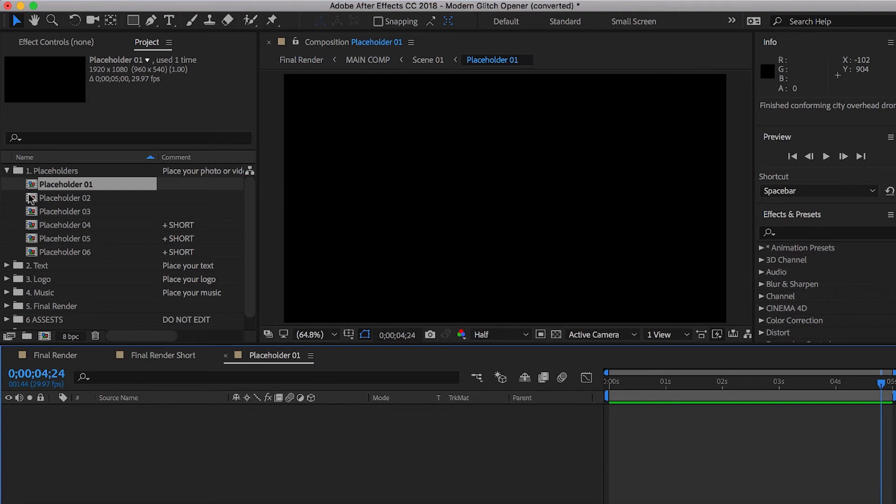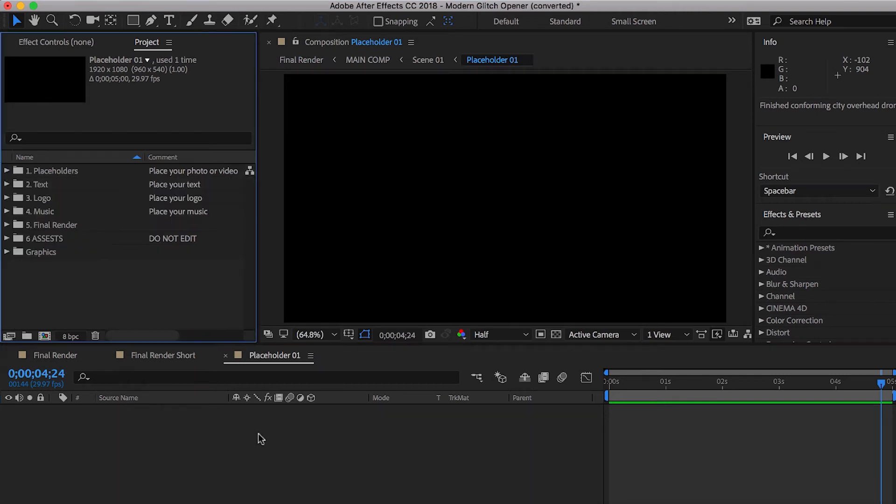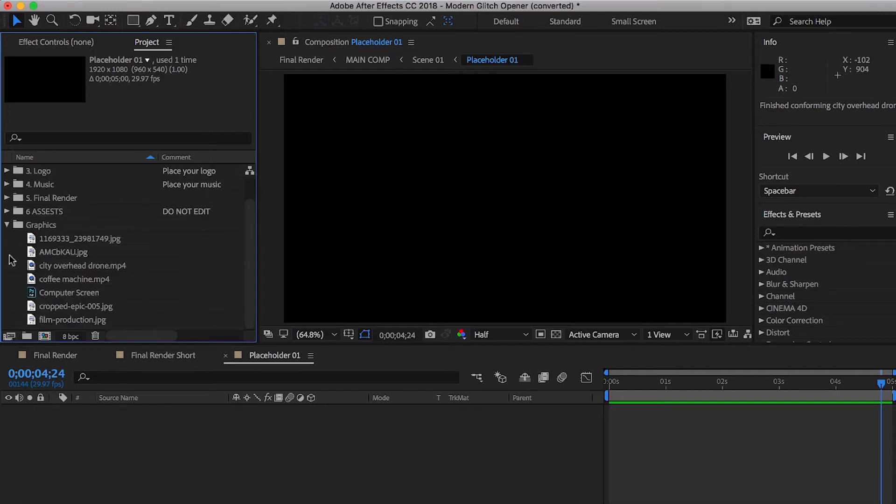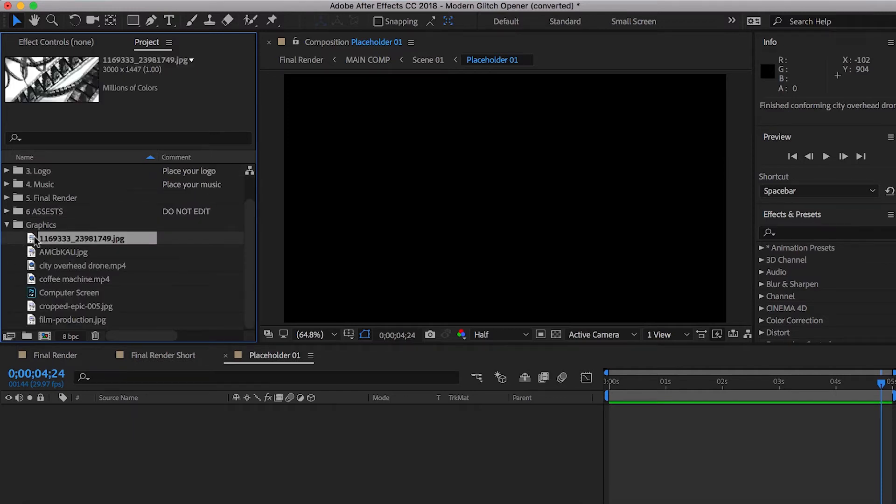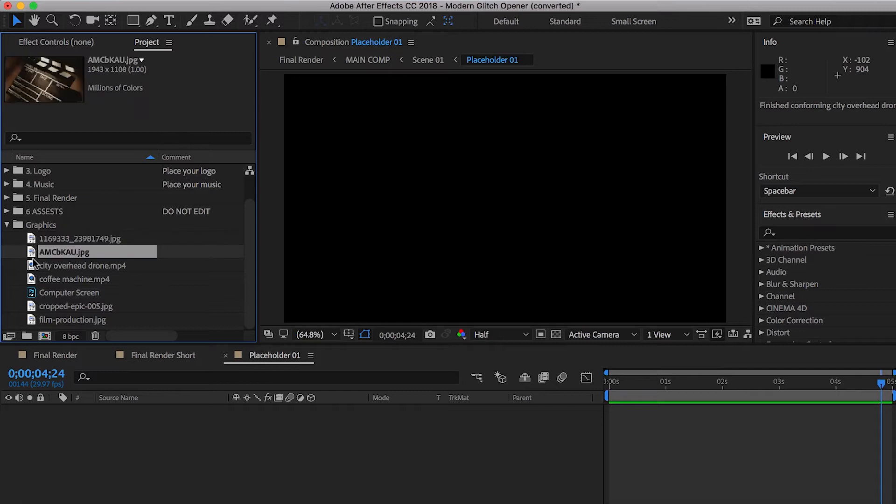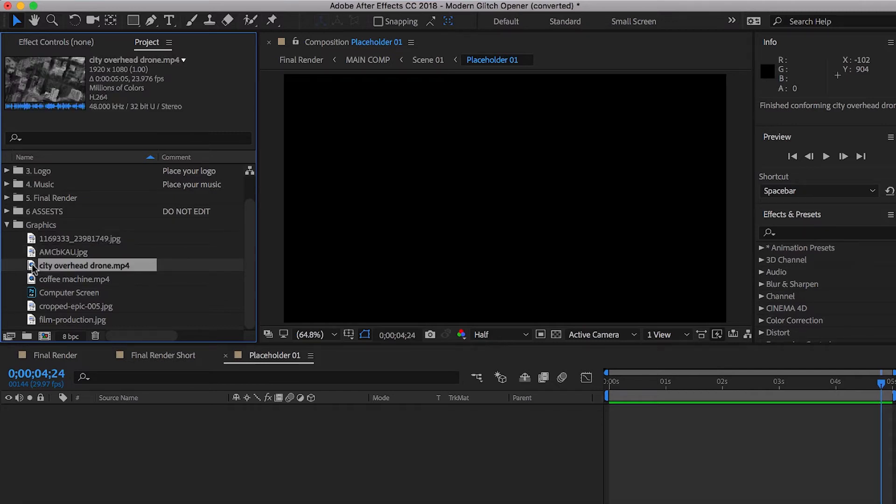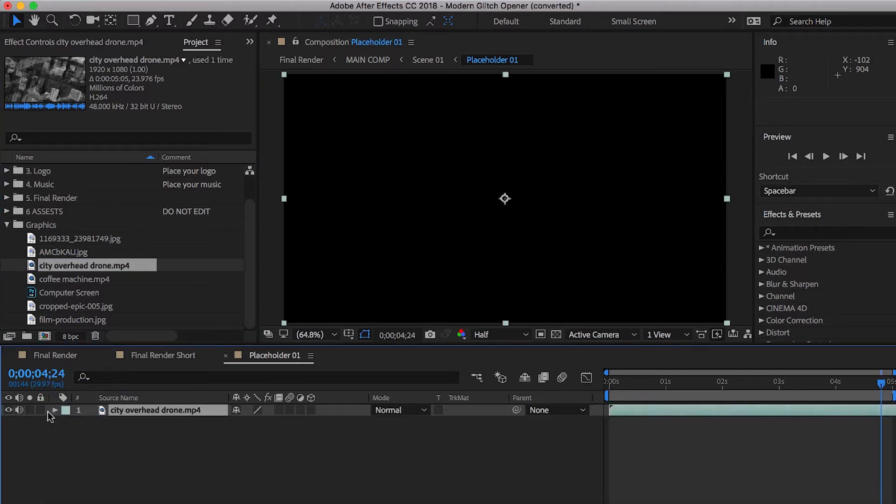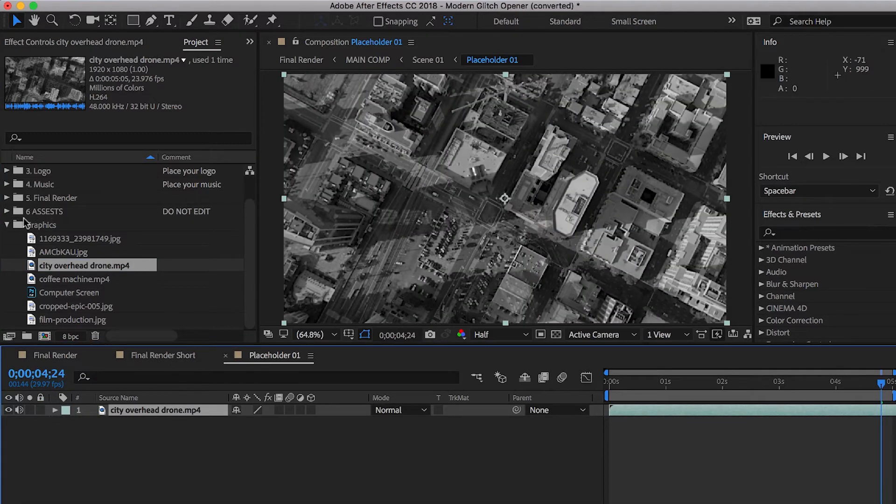Let's go ahead and open up placeholder number one. And you'll notice that it's empty. That is because we have to fill it with something. It's going to be the very first shot. So we want it to look cool. Let's go ahead and we're going to put some drone footage. All right. There we go. We've already done that.